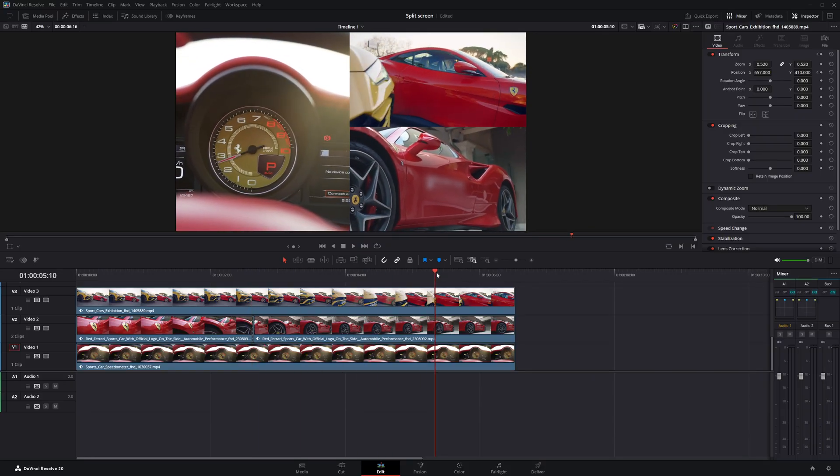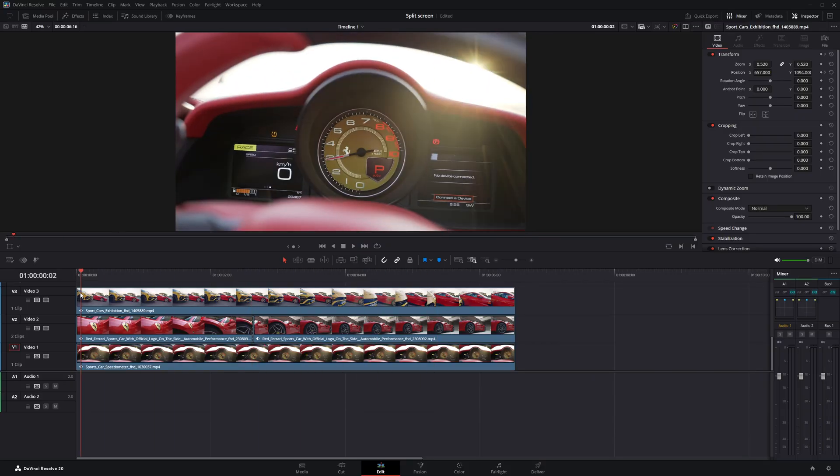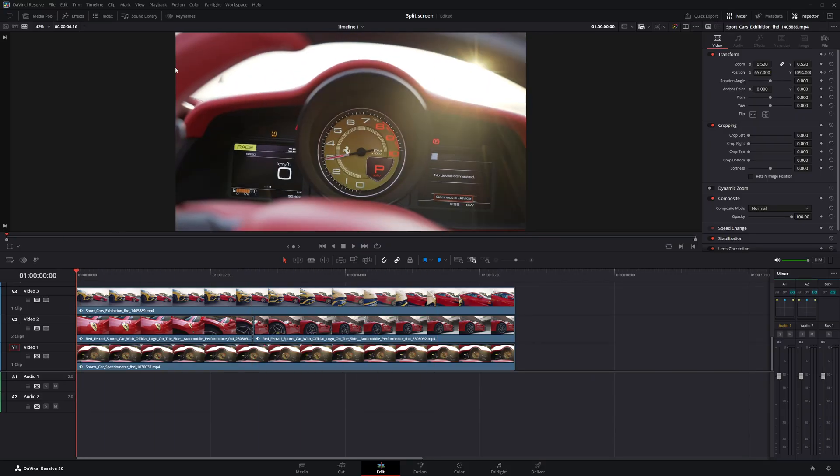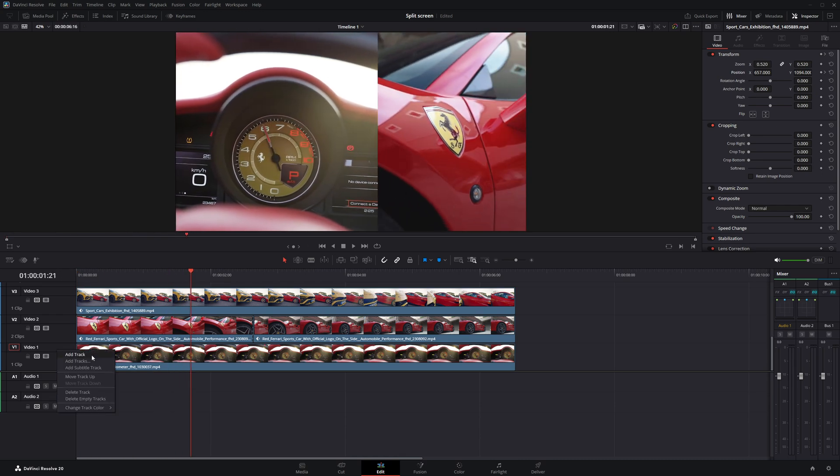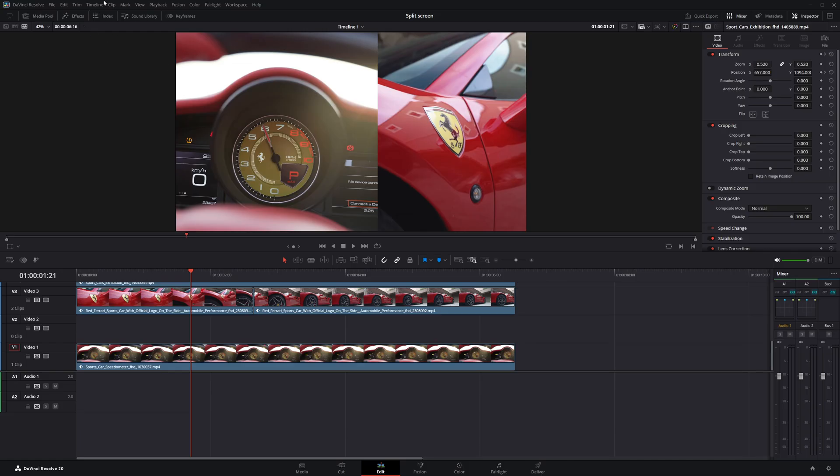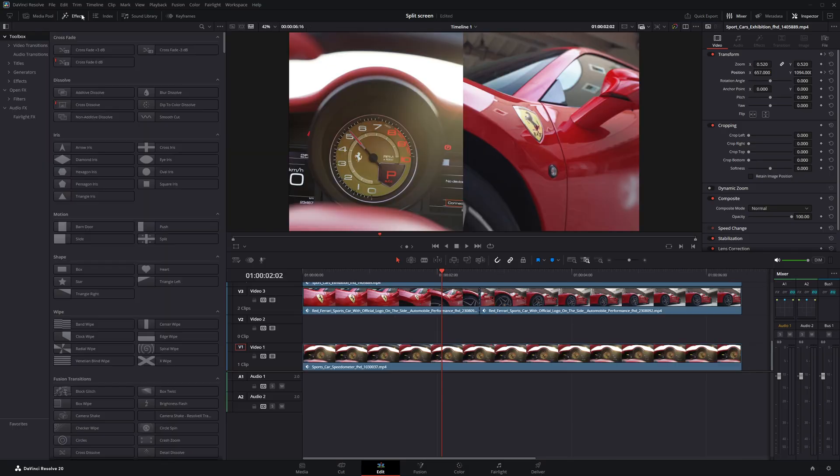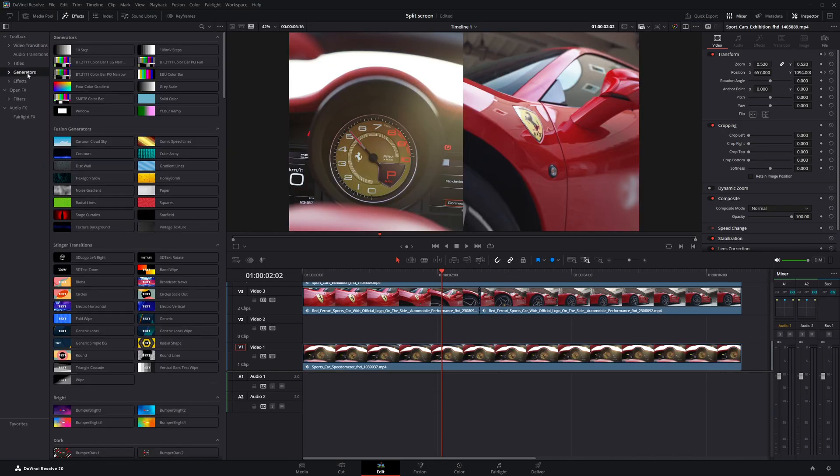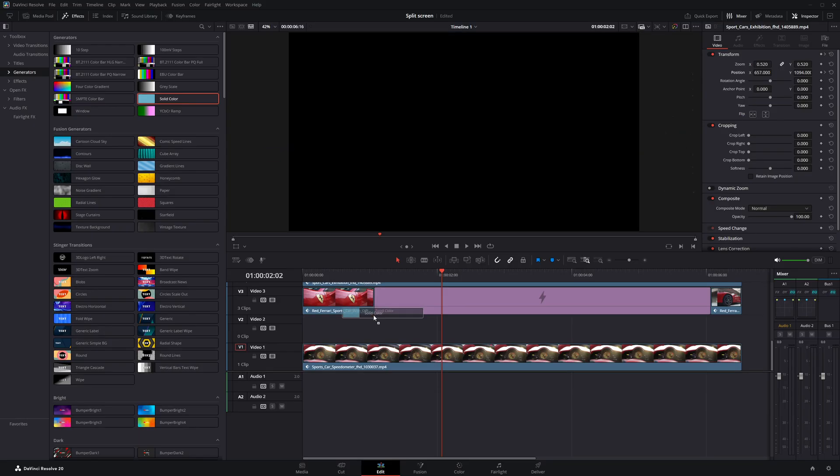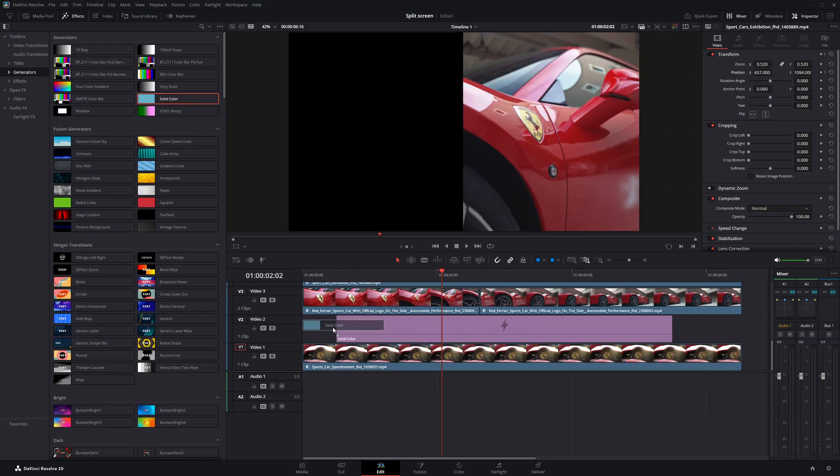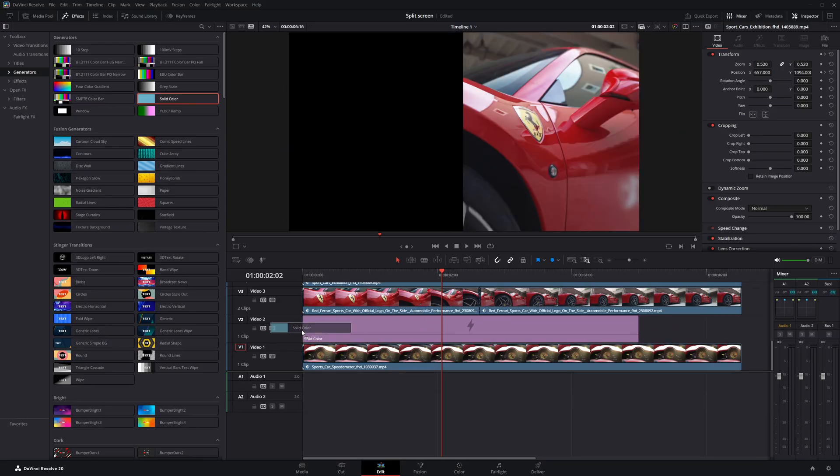Now, let's add some borders that follow the animation to make the split screen look cleaner. I'll start by adding a new video track between video layer 1 and video layer 2. Next, I'll open the effects panel and go to the generators section. From there, I'll find solid color and drag it onto the new video track we just created.